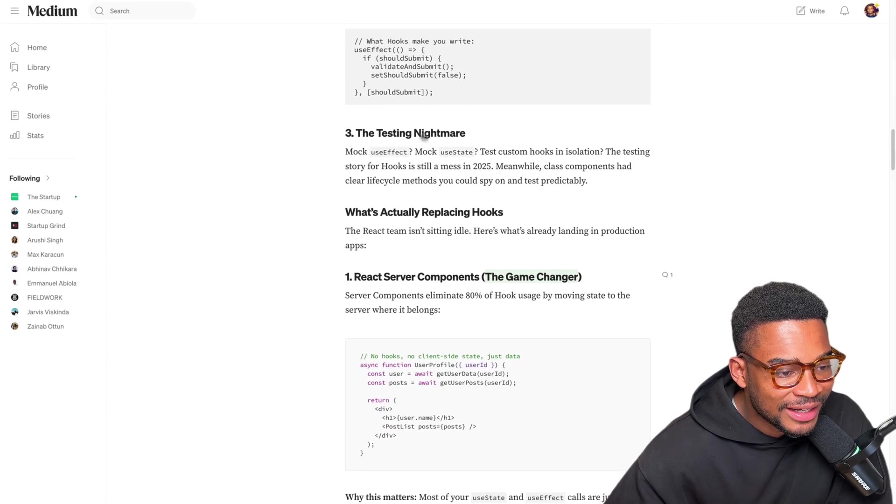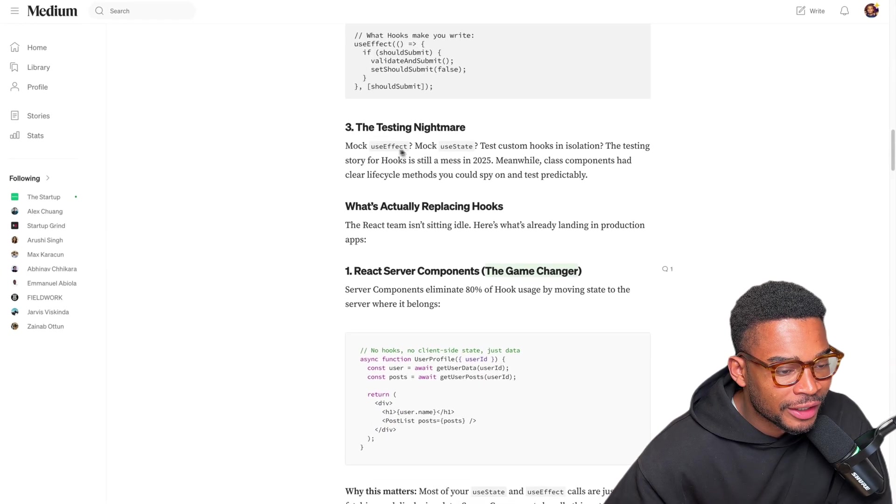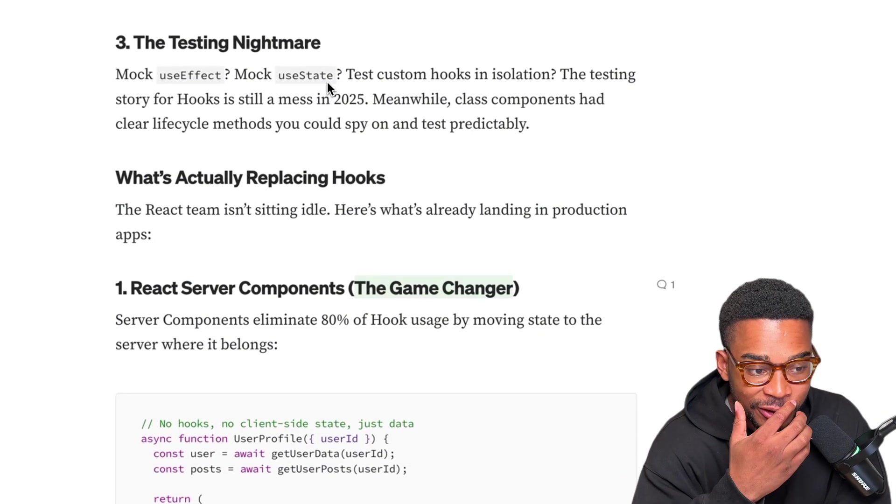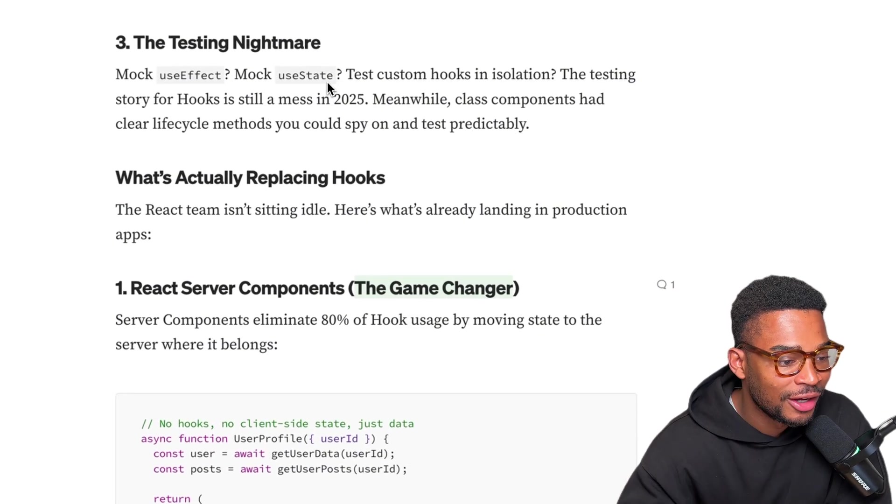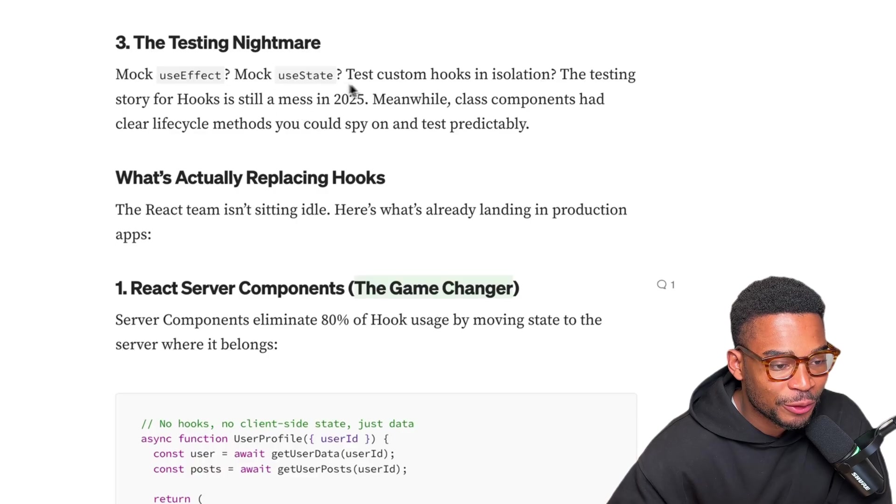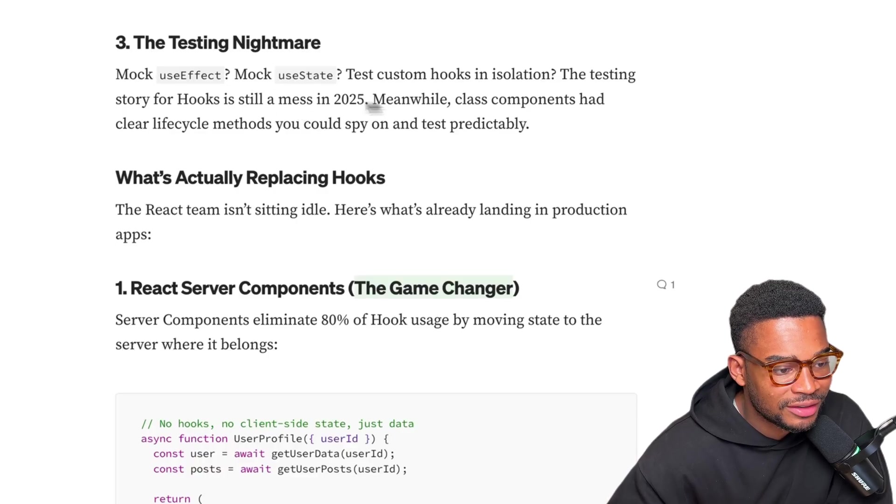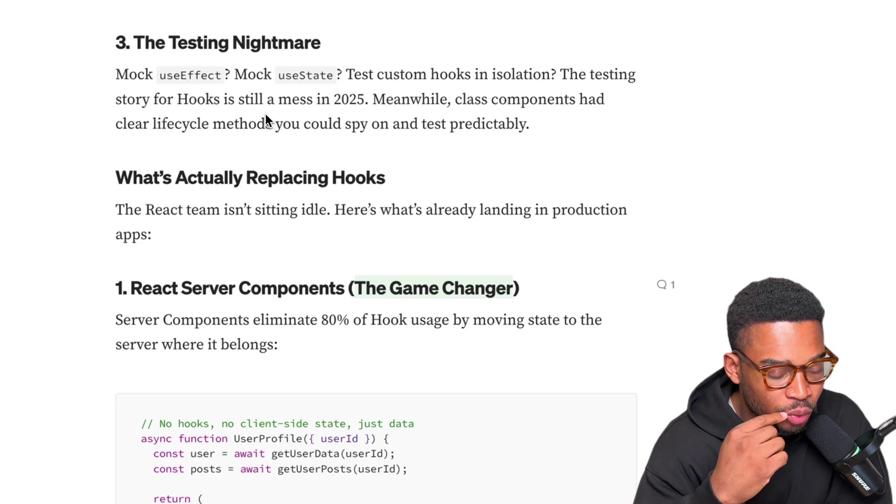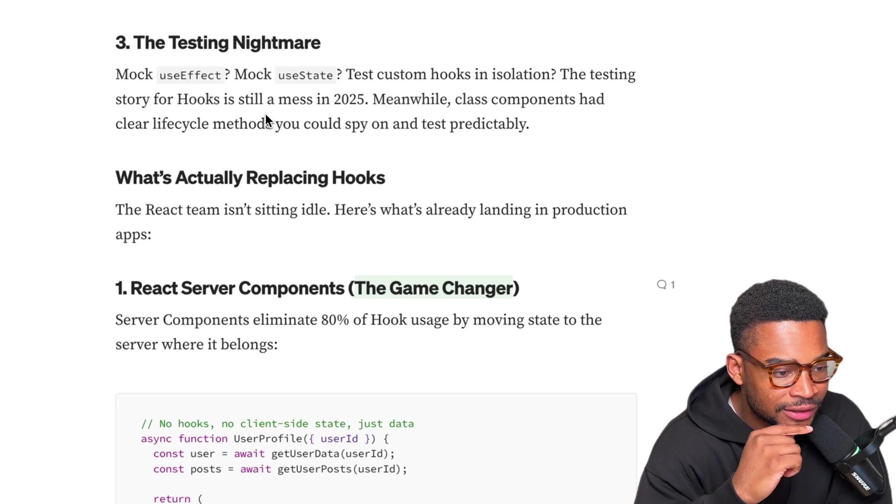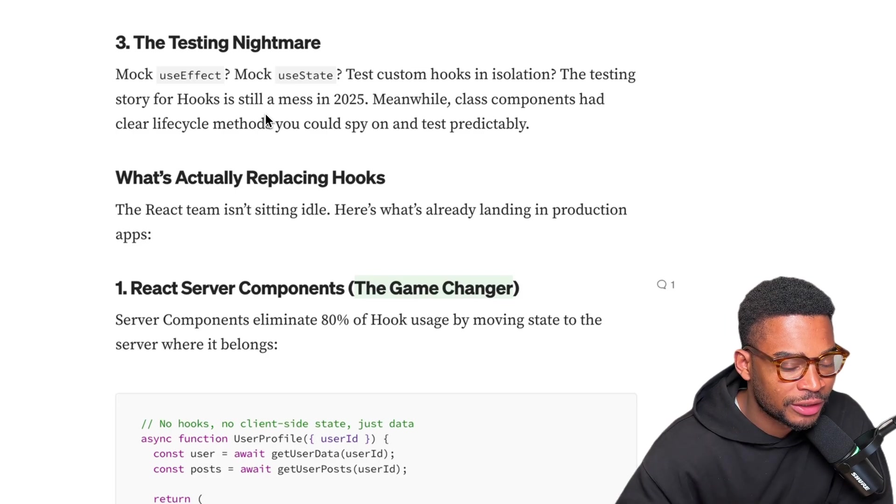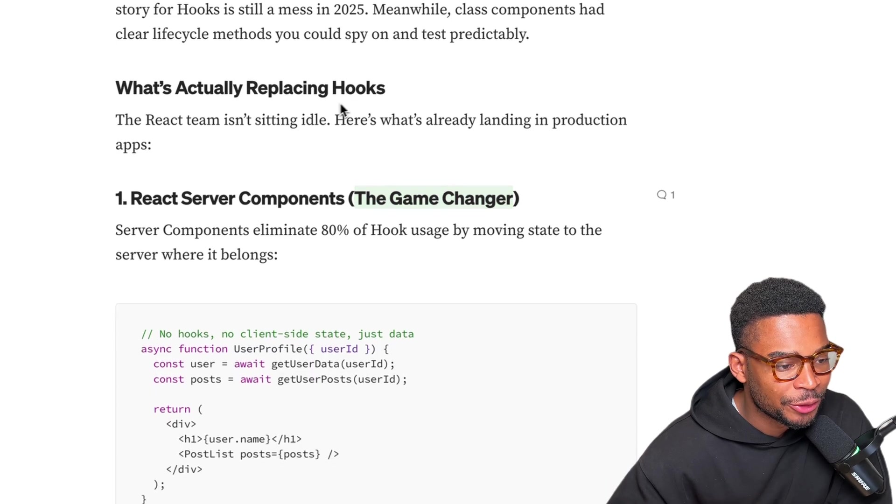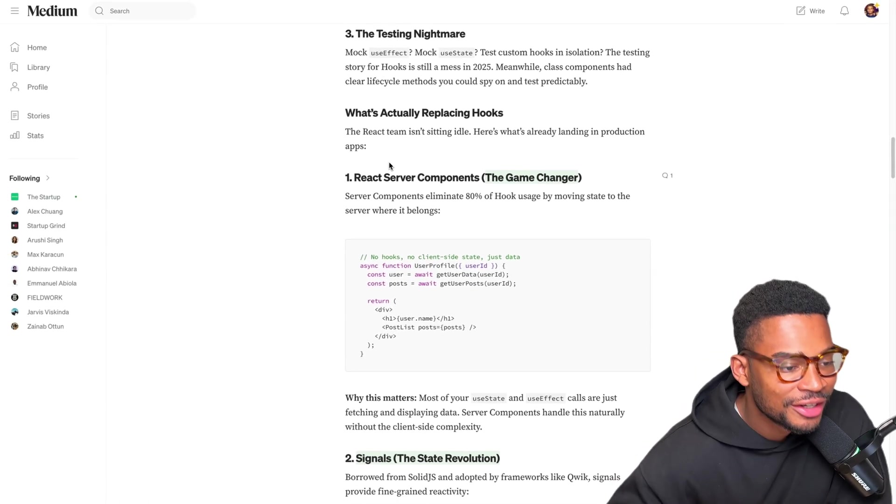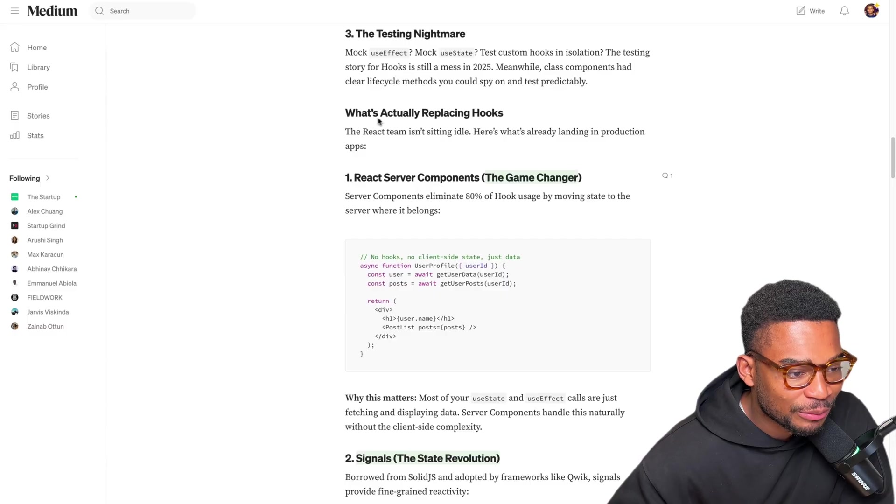Number three, the testing nightmare. Mock useEffect, mock useState. I never really write front-end tests so I can't confirm or deny if this problem is real but let's read on. Test custom hooks in isolation. The testing server for hooks is still a mess in 2025. Meanwhile class components have clear lifecycle methods you could spy on and test predictably. I could see why that would be annoying but again I don't write any front-end tests so I don't really know about this problem.